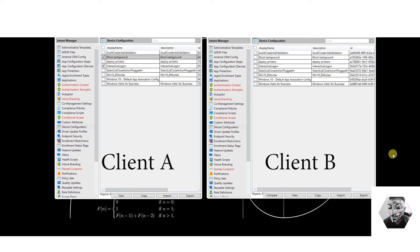I'll give you time to cherry pick through what you need, but in a nutshell that's how easy it is to import and export from one tenant to another as global admin — and it saves you a ton of time.